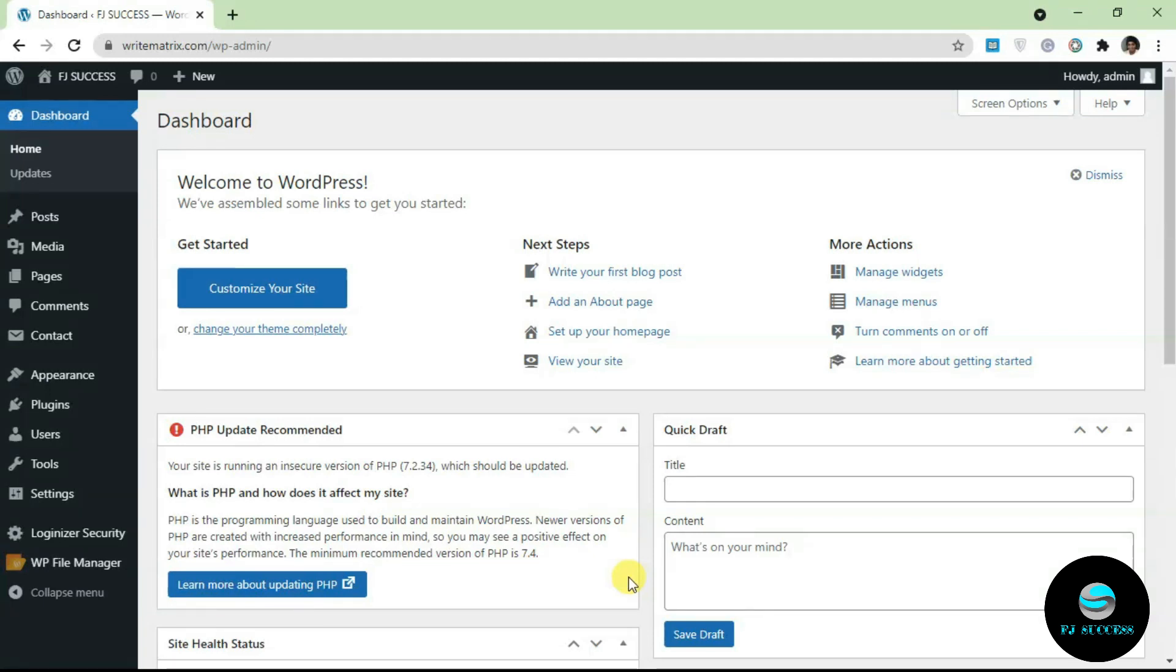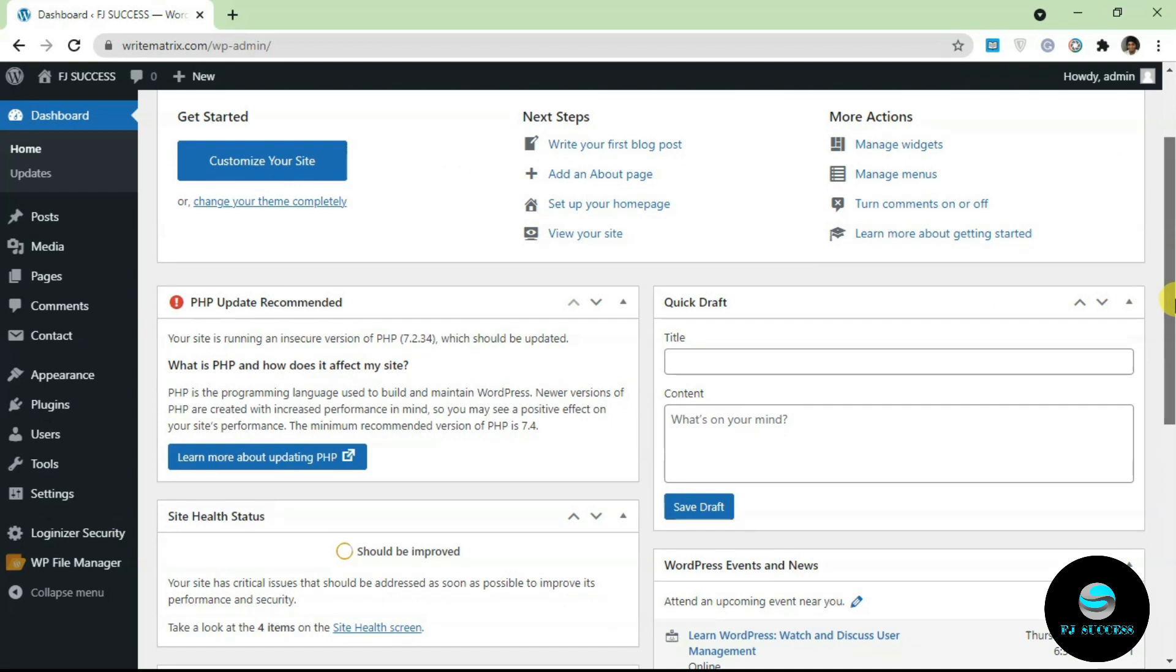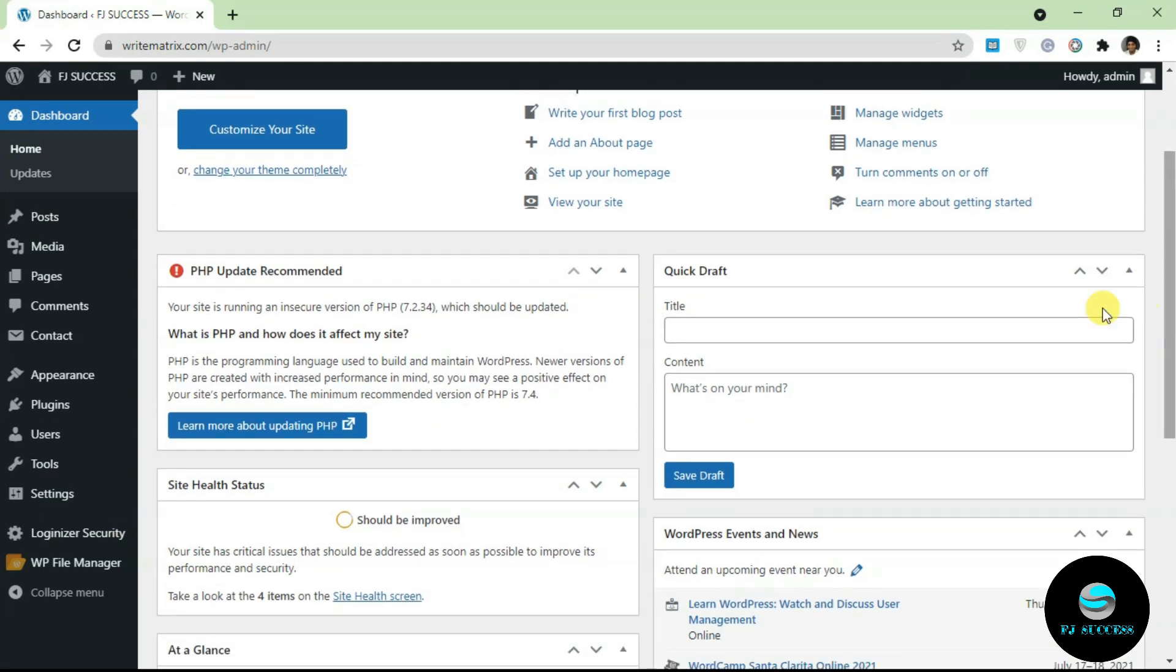Hello guys and welcome to FJ Sources YouTube channel. In this video I'm going to be walking you through how you can add widgets to your WordPress website. There are basically two methods that allow you to add widgets when you're using WordPress.